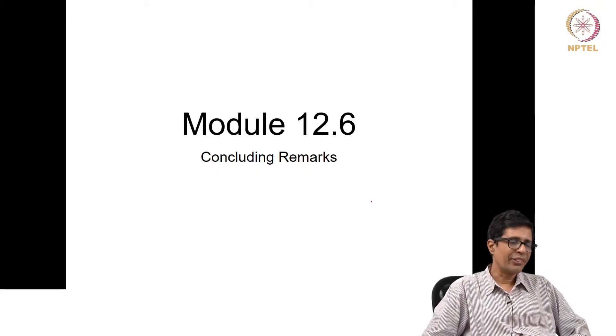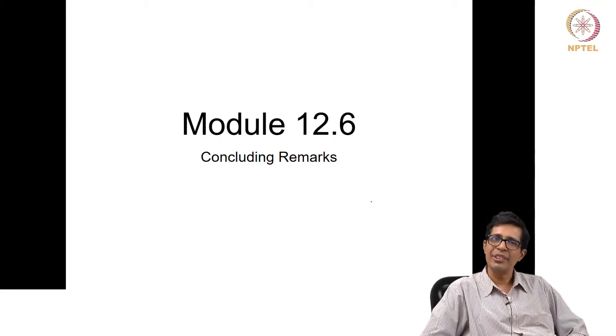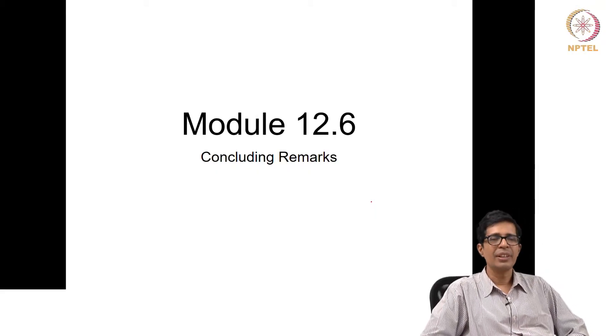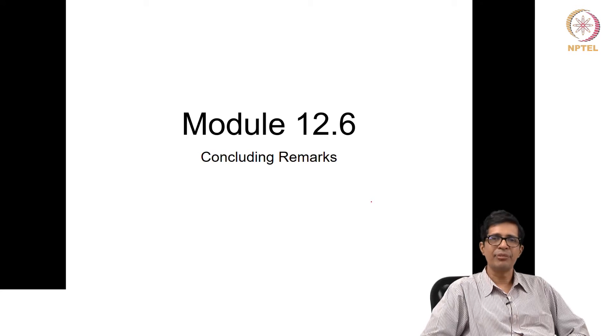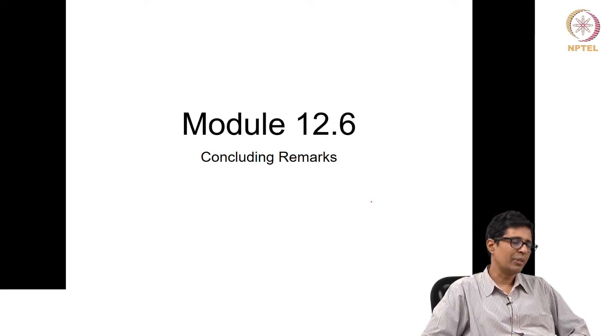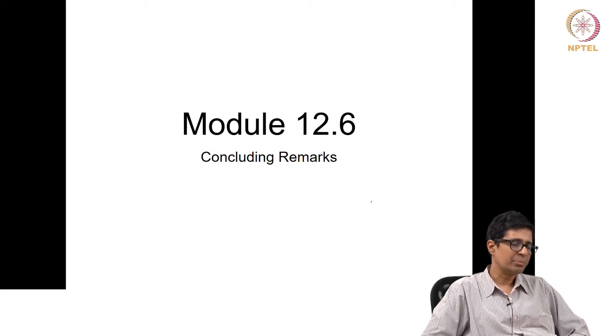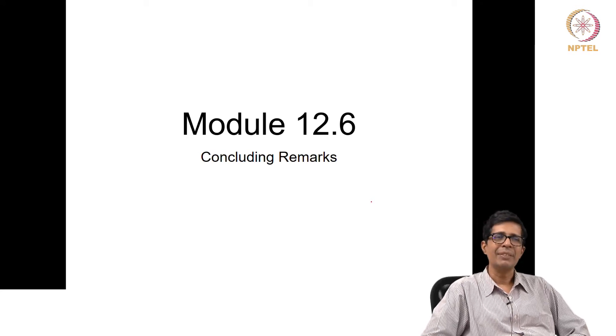Welcome to module 12.6. I hope you all enjoyed this course. I hope we have done quite a bit of things.